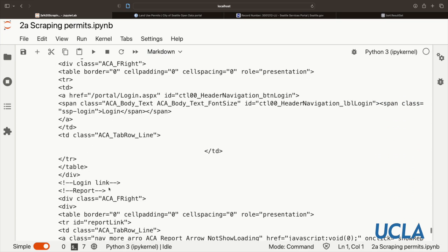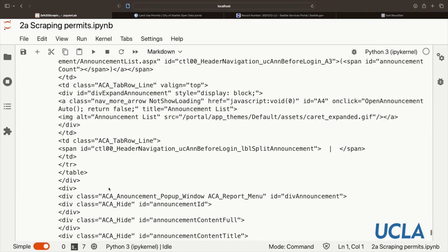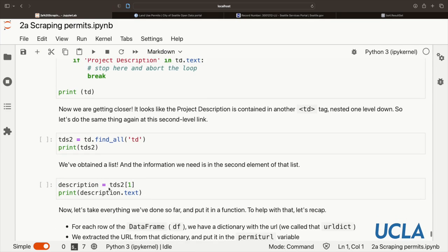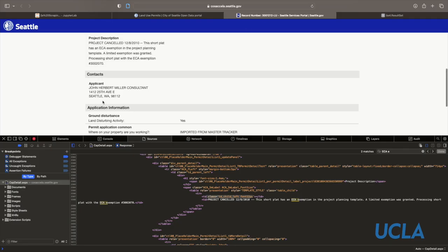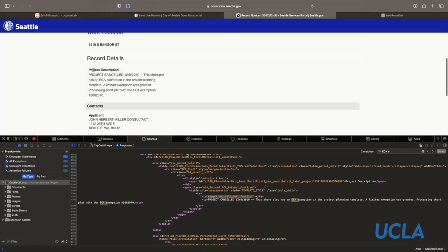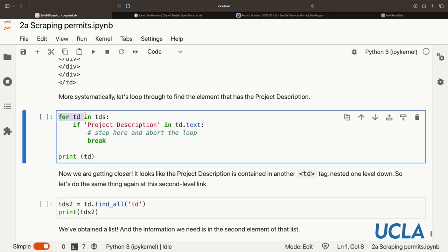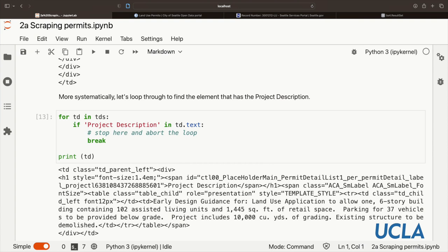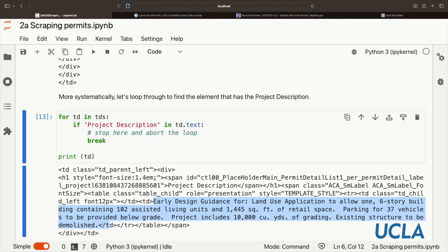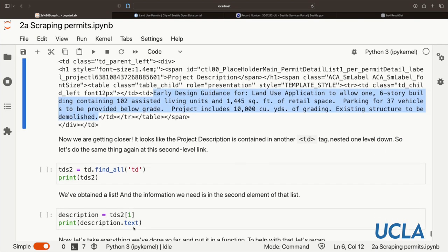Let's systematically loop through this list to find the element that has this text 'project description' that we were looking for before. We're going to find which of the elements has this text in it. I'm going to loop through each of these elements of this tds result set, which we can treat as a list. And if I find this string, 'project description', in the text, we're just going to stop. And then the td, this list element, is going to be retained so we can look at it in more detail. This looks great. We've got the text of the website. It looks like it's contained within another set of td tags. So it's nested one level down.